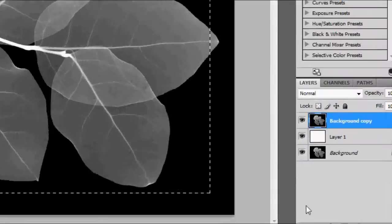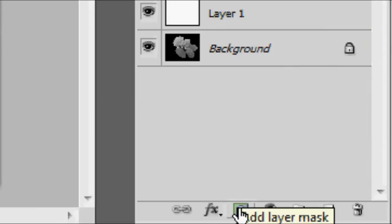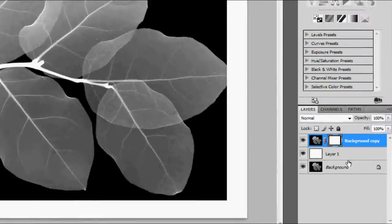We're going to add a layer mask, which will give it a white border.